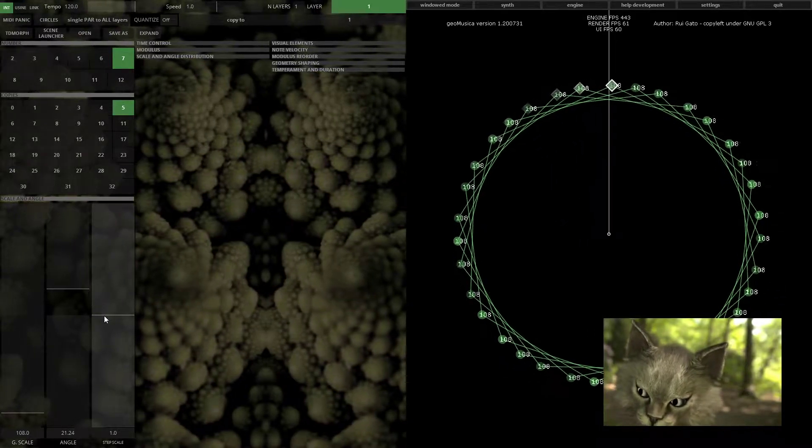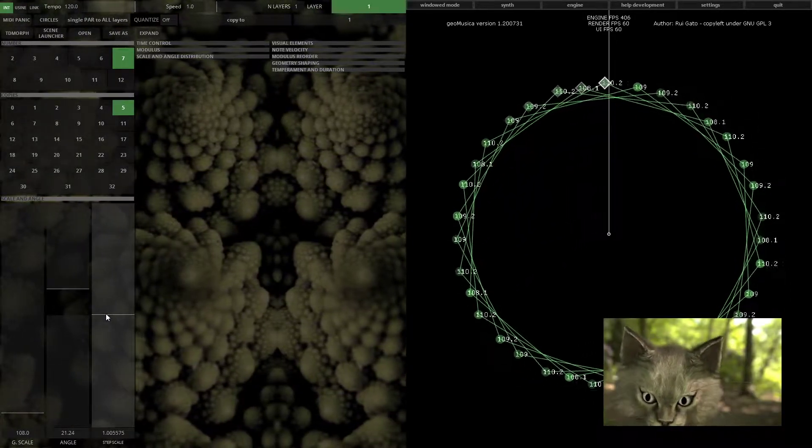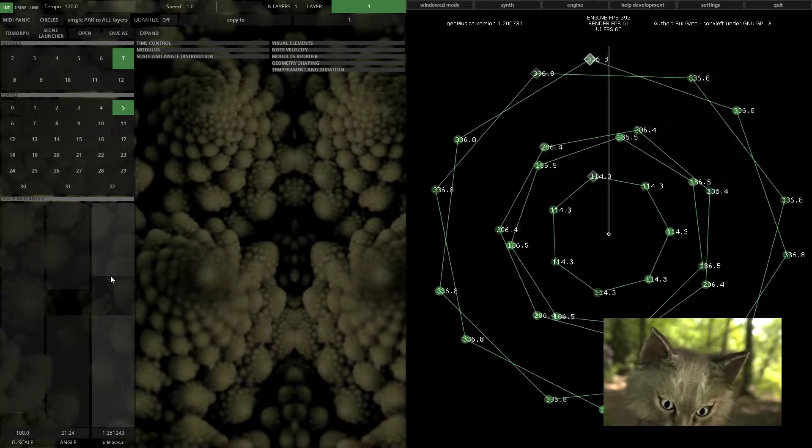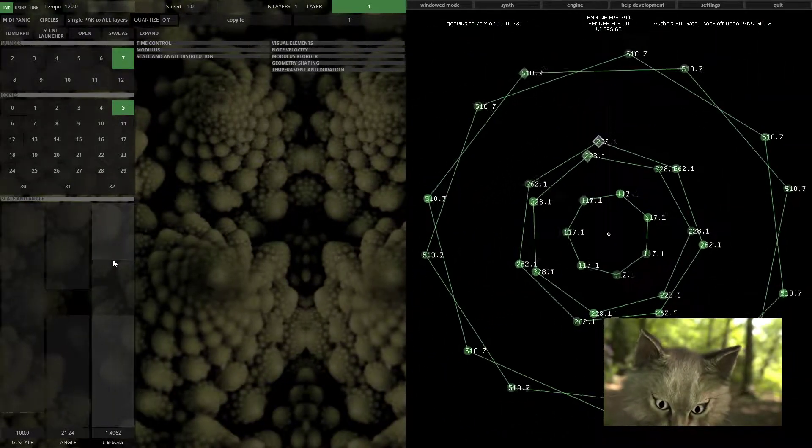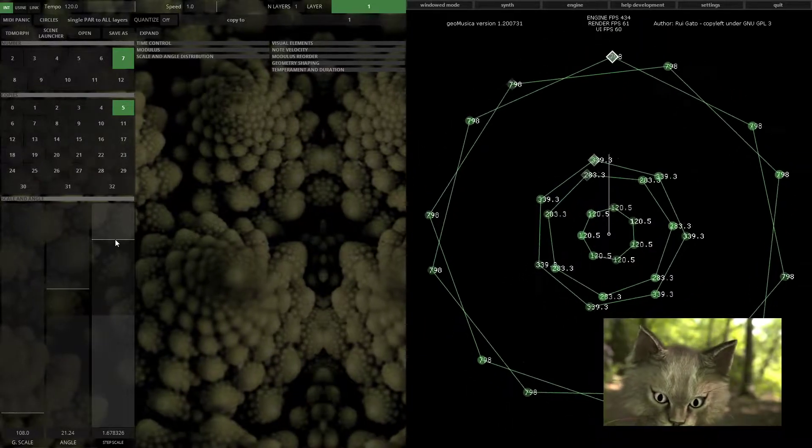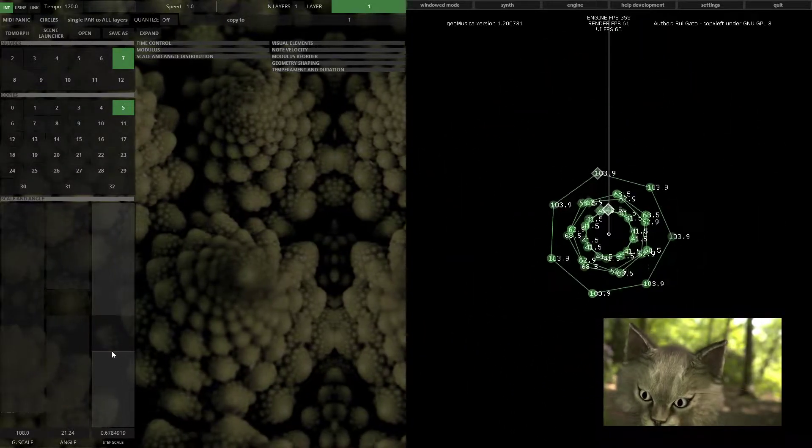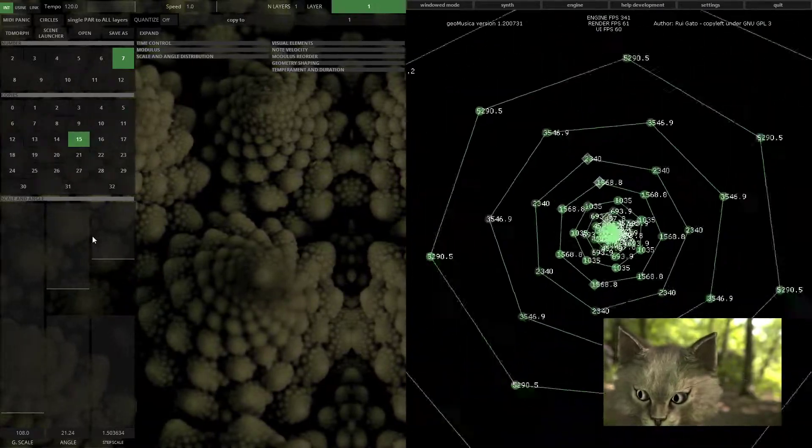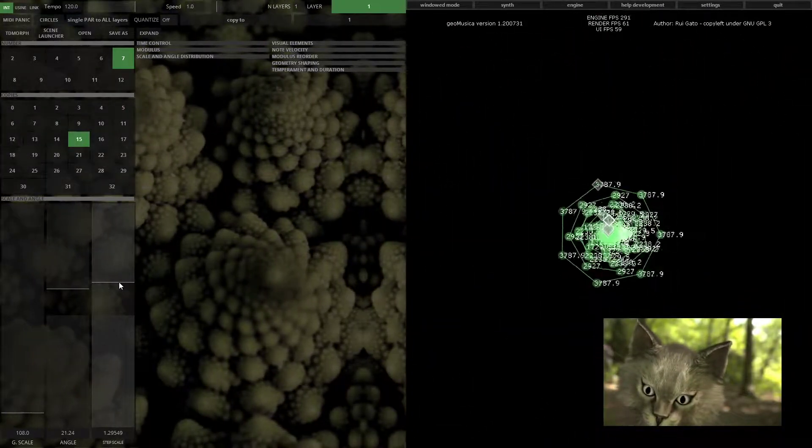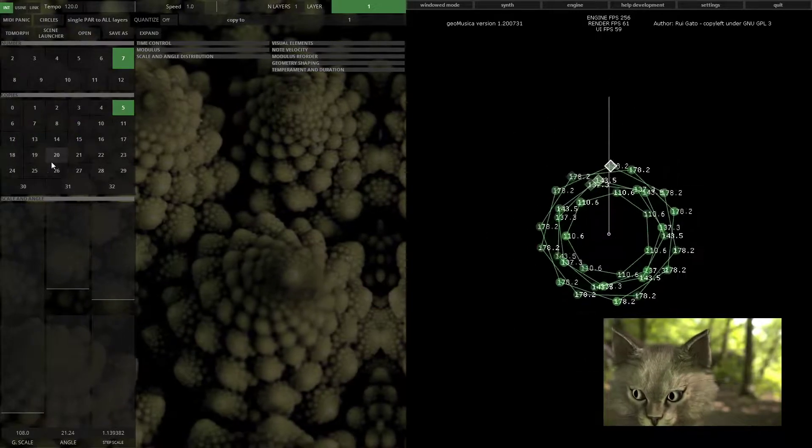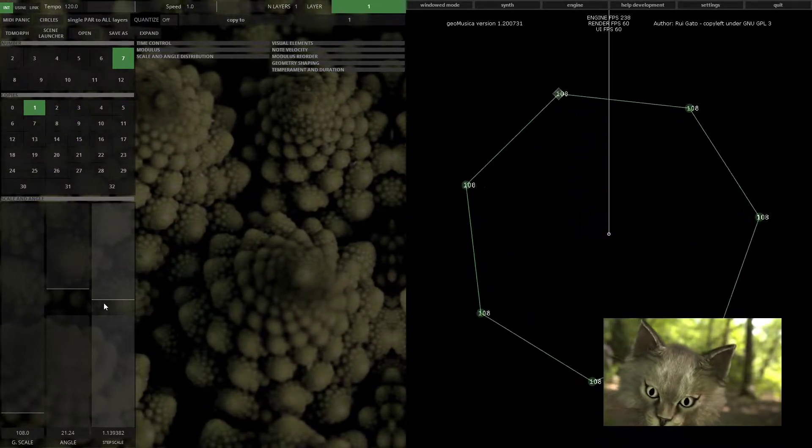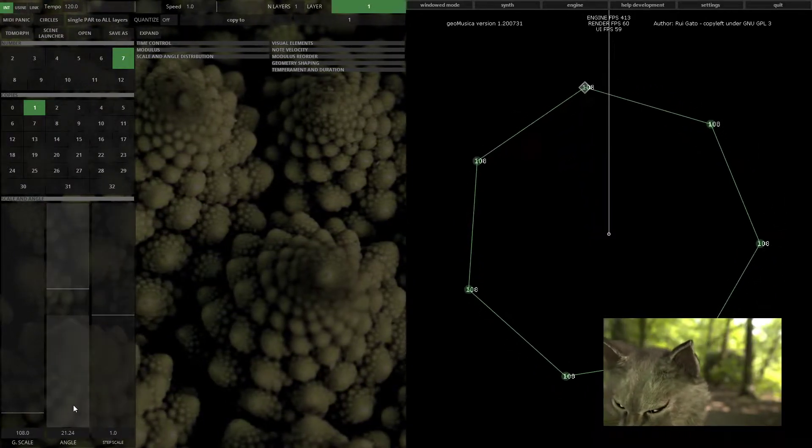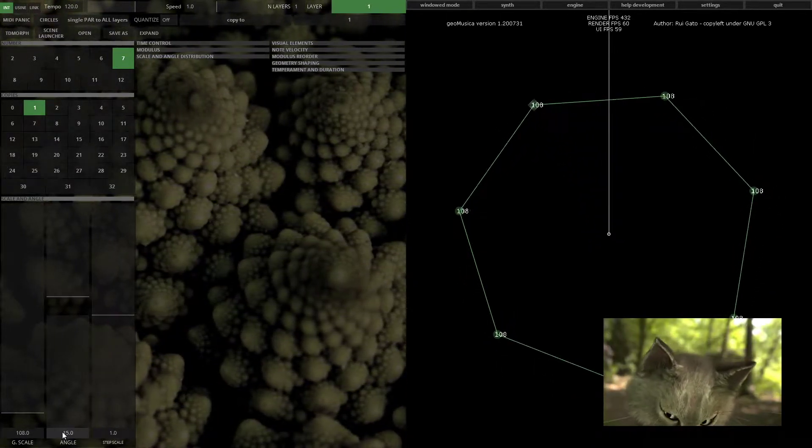You also have the step scale which will change the scale of its shape by a step. Let's keep it with the value of one.